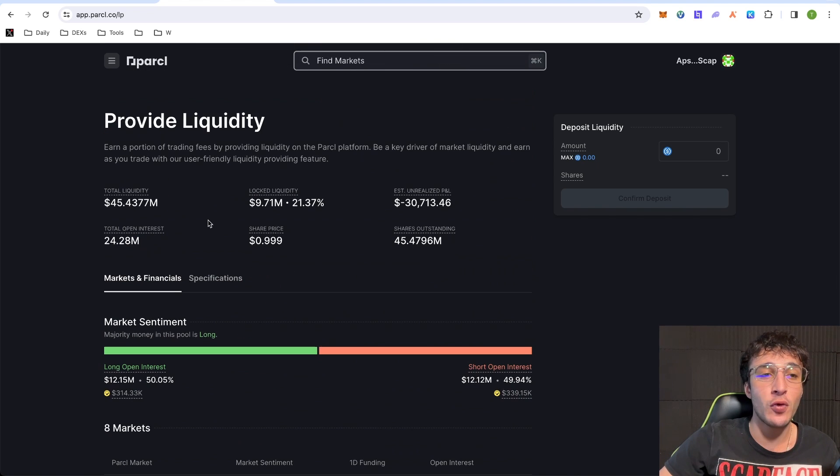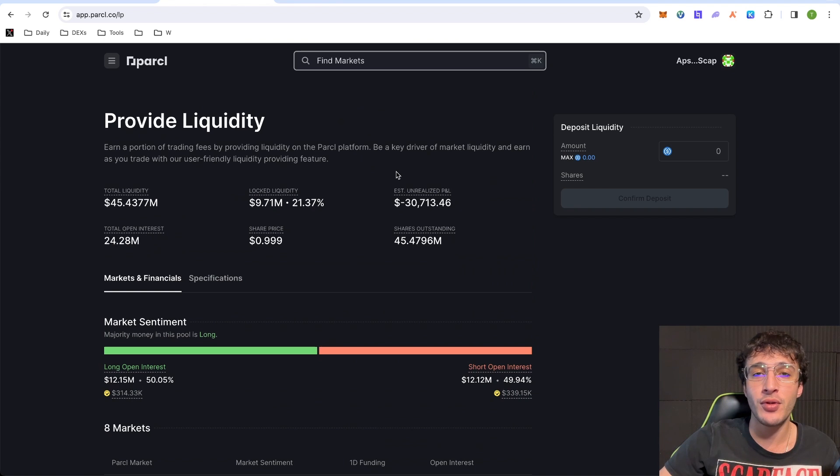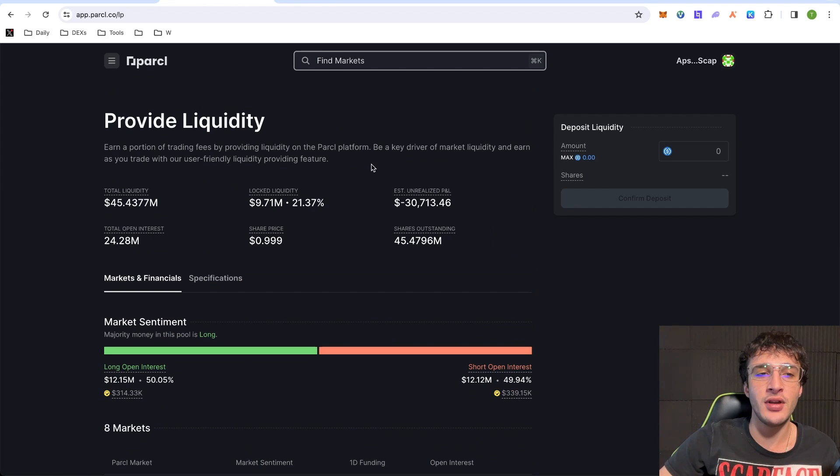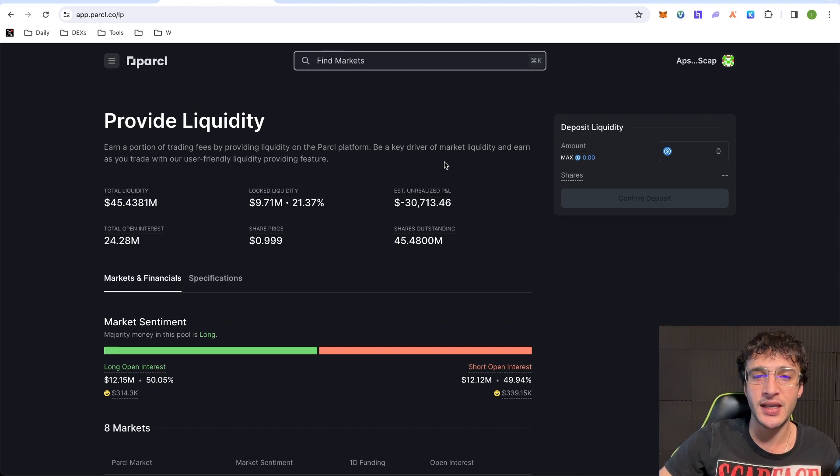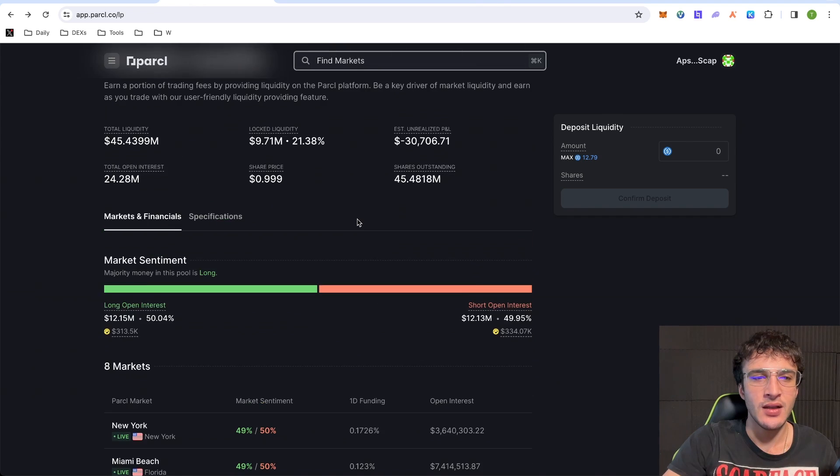Now, at the moment, there's a $45.4 million in the protocol with total liquidity. $9.7 million is locked, which is 21% of the total supply. And currently, there are eight markets within the liquidity. Earn a portion of trading fees by providing liquidity on the parcel platform. Be a key driver of market liquidity and earn as you trade with our user-friendly liquidity providing feature.